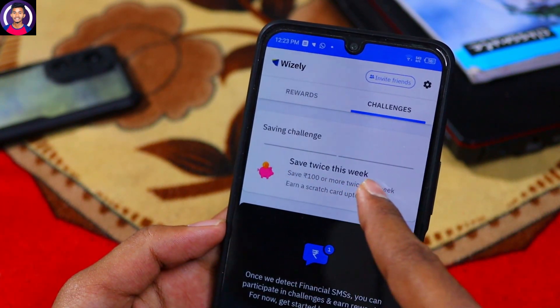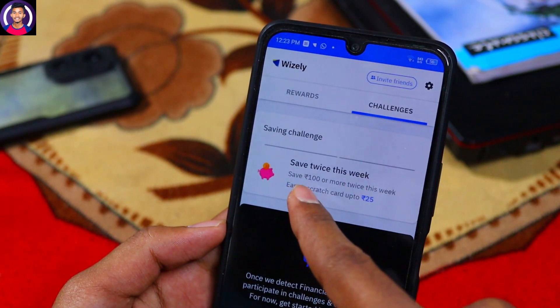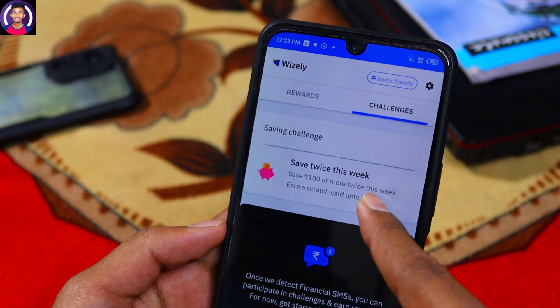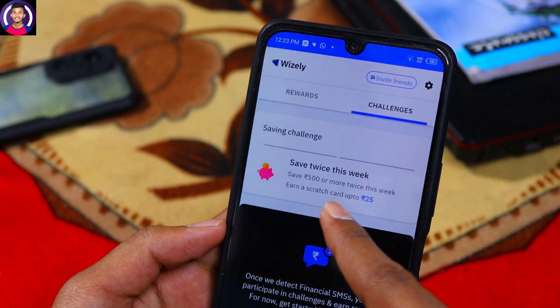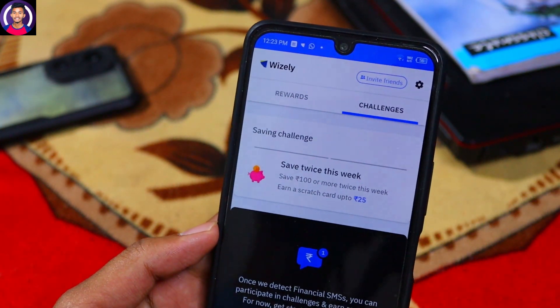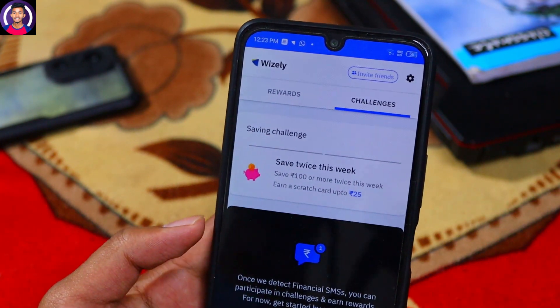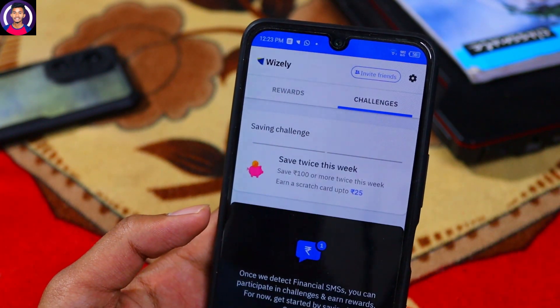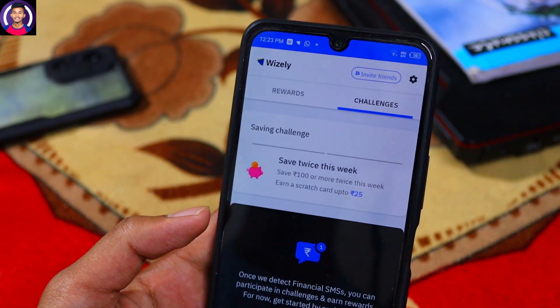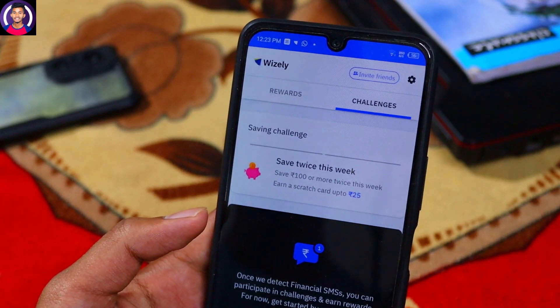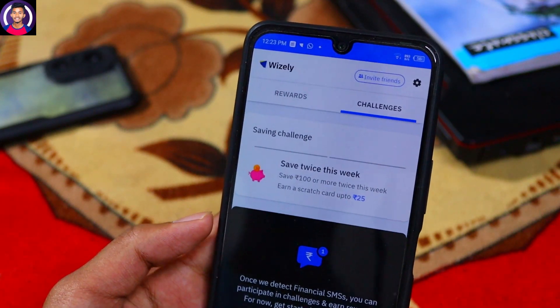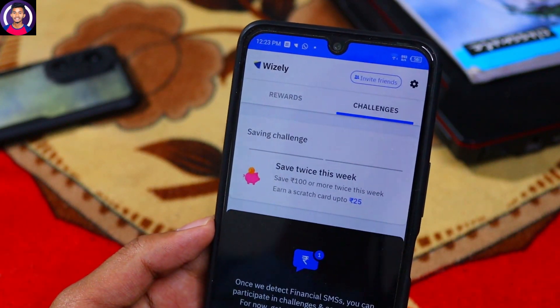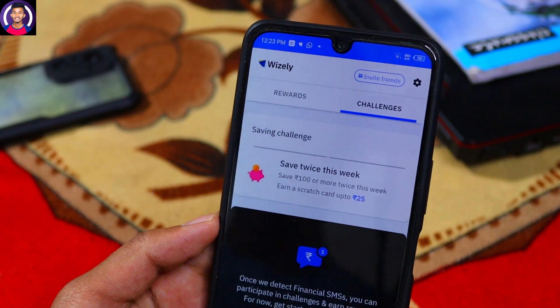Save twice this week — save 100 or more twice this week and earn up to 25 reward cards. You will make savings each week, and 25 percent cashback is available the same way.